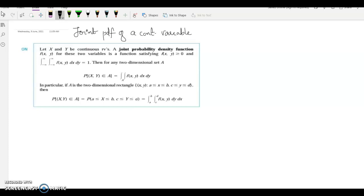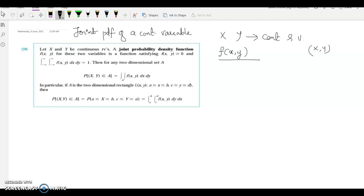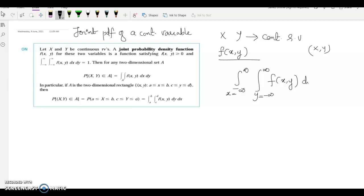First, define the joint PDF, usually denoted by f, where x and y are any two continuous random variables. Then the joint PDF f(x, y) is the PDF of x and y. This joint PDF satisfies the condition: the double integral from minus infinity to infinity for both x and y of f(x,y) dy dx is equal to 1.